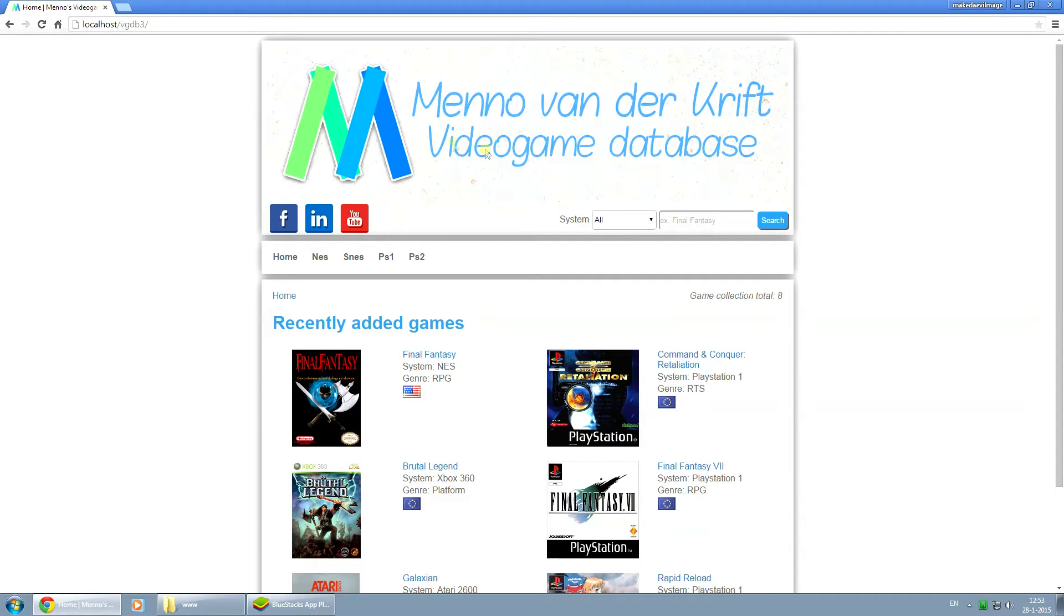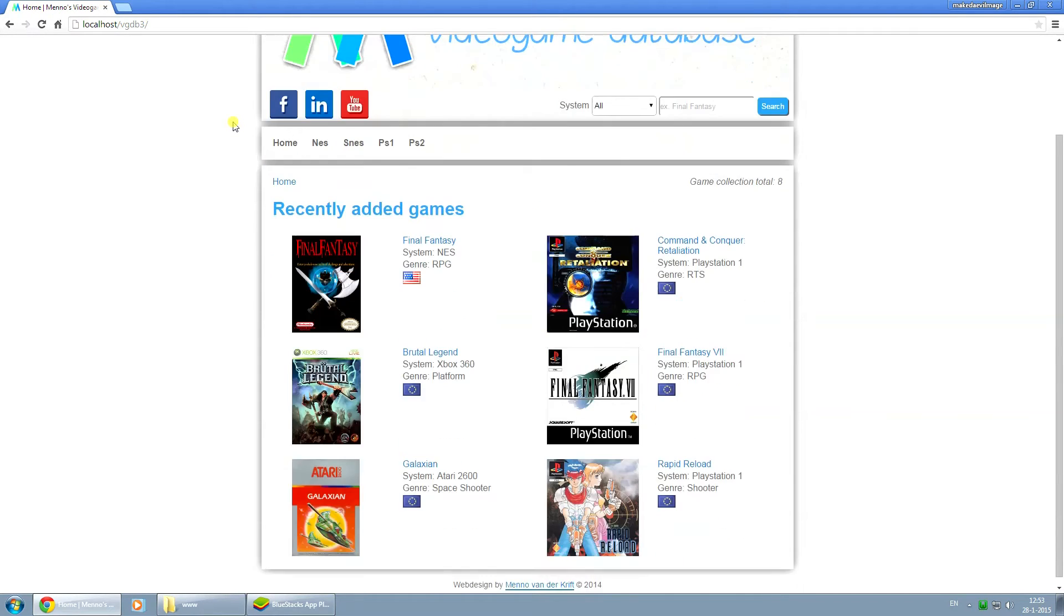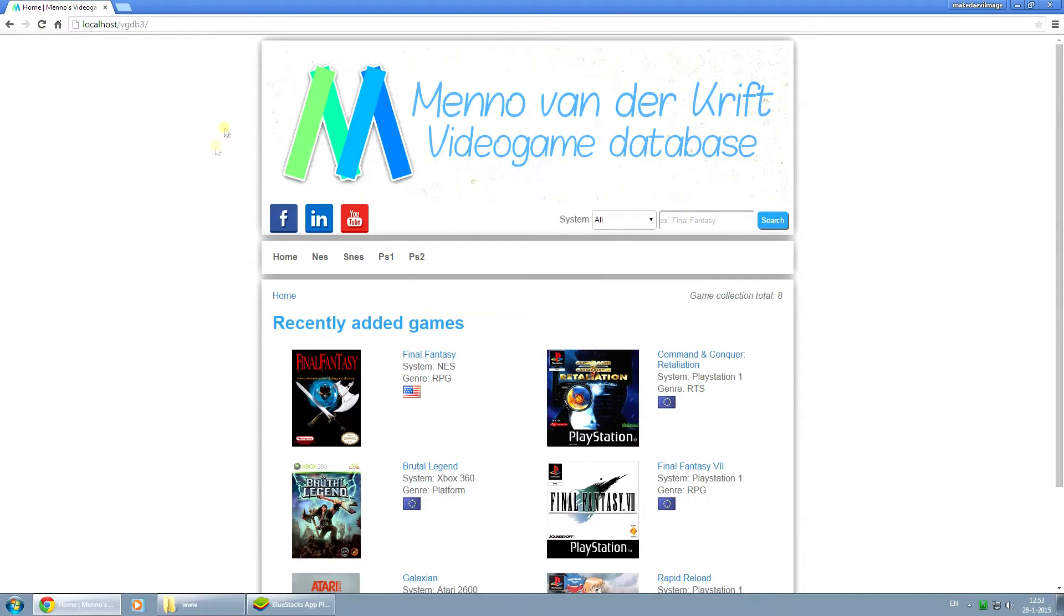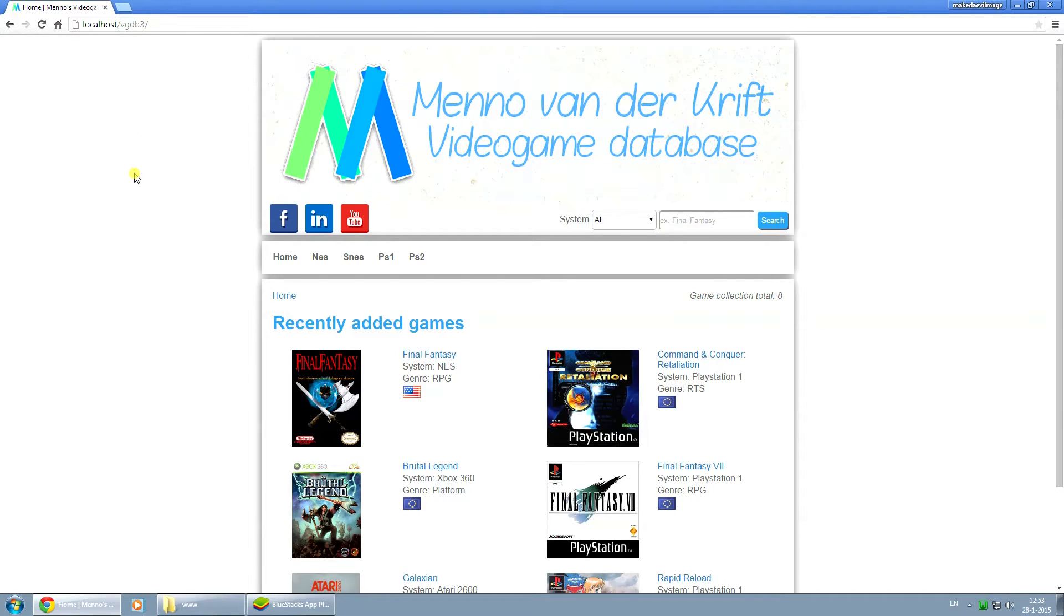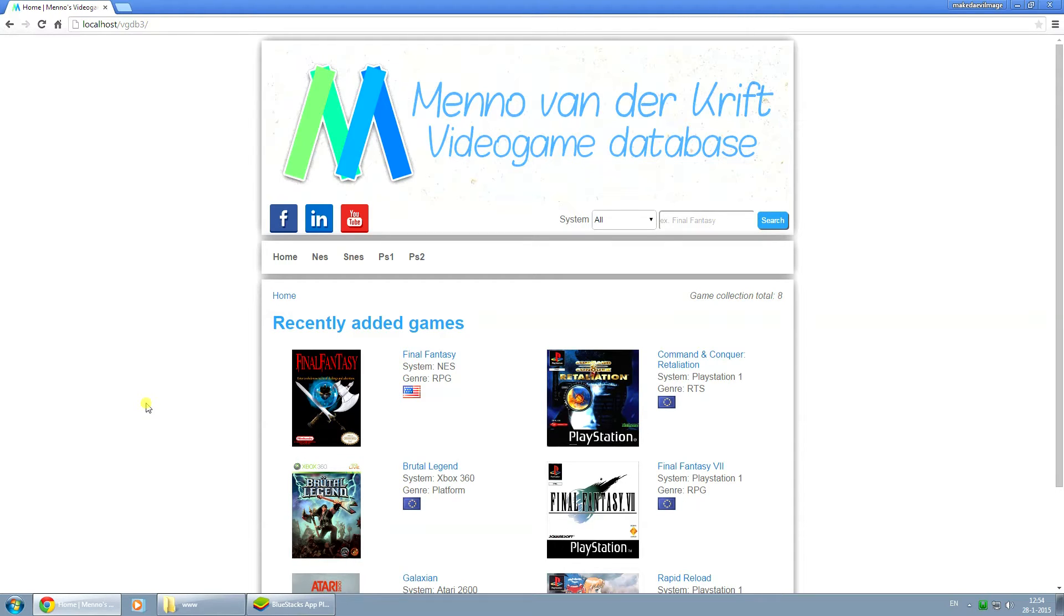This is a video game database website example and in order to access this project on another device, I'll need the IP from the host computer that is running WAMP. So on this computer, I need the IP from this computer.